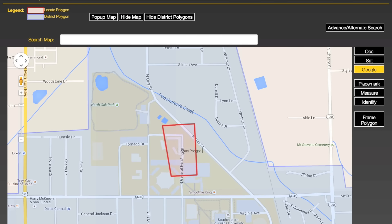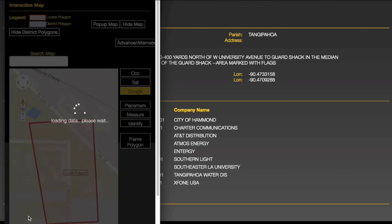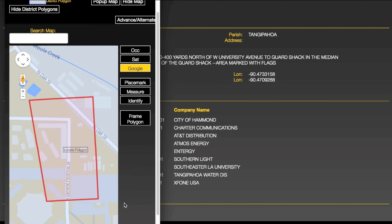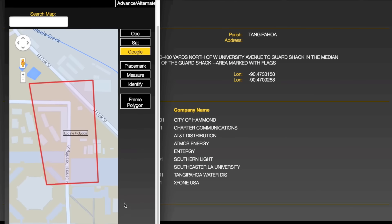If you prefer a smaller map display, click the Hide Map button, then click the Pop-up Map button. This will display a smaller interactive map in a separate window.